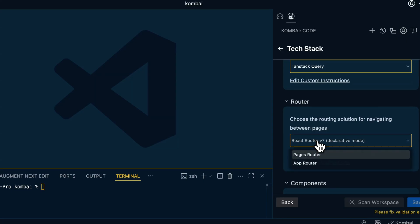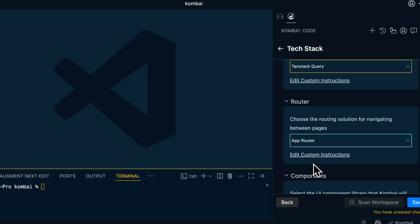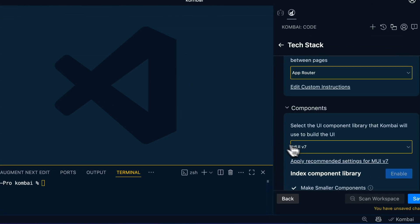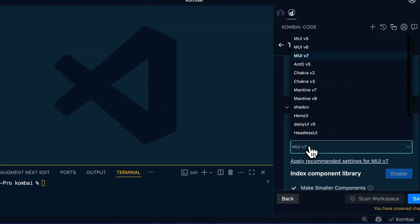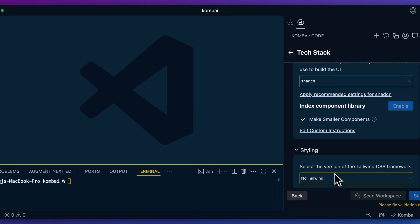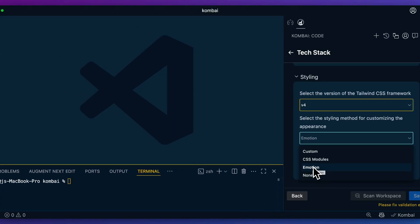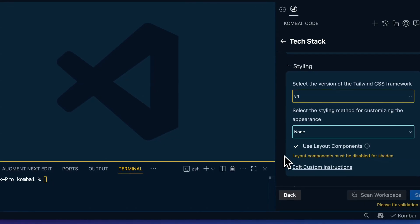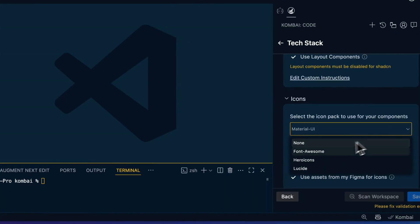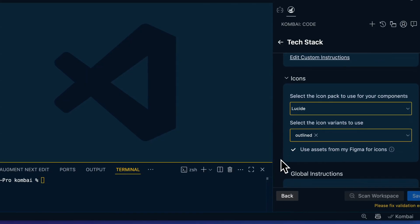We can specify our routing methods for Next.js — for instance, the app router. If you were just leveraging React, you could specify TanStack Router or React Router. We also have the ability to select our UI component library: if we want to leverage Material UI we can do that, or alternatively ShadCN UI or a whole host of other options. In this case I'm going to specify Tailwind. For the styling method you can select between Emotion, CSS Modules, custom, or none — I'm going to disable it since we're leveraging ShadCN. We can also set things like icons: Hero Icons, Font Awesome, or whatever you want.